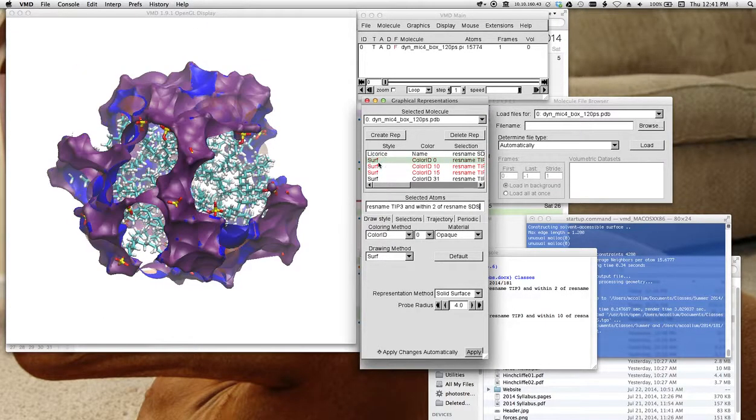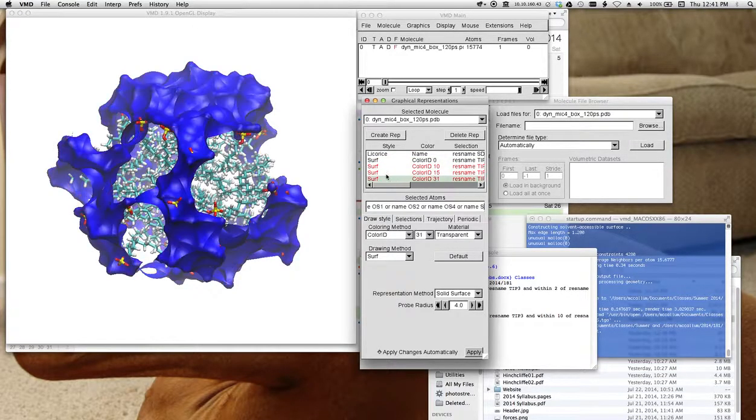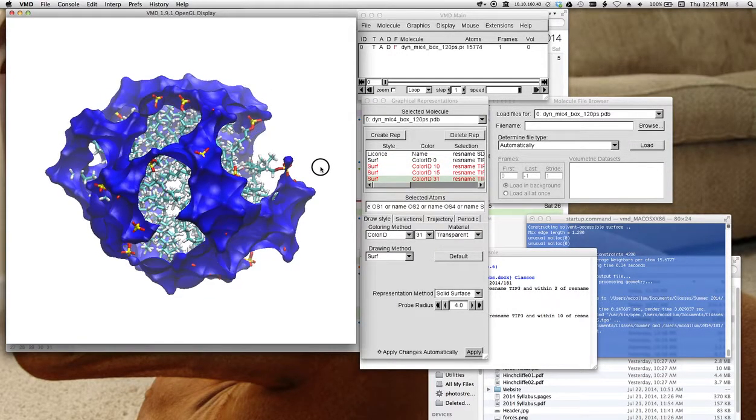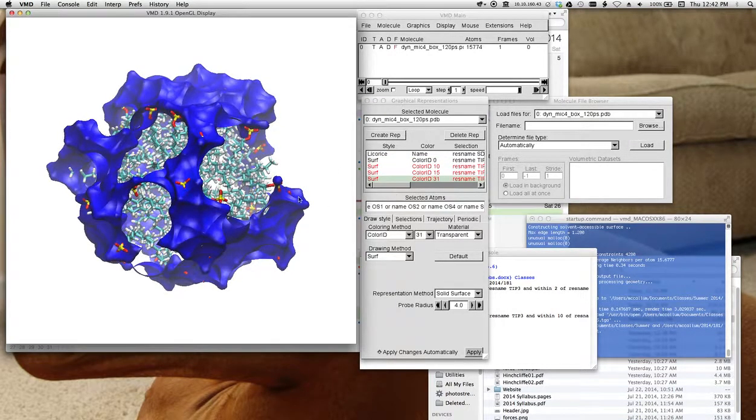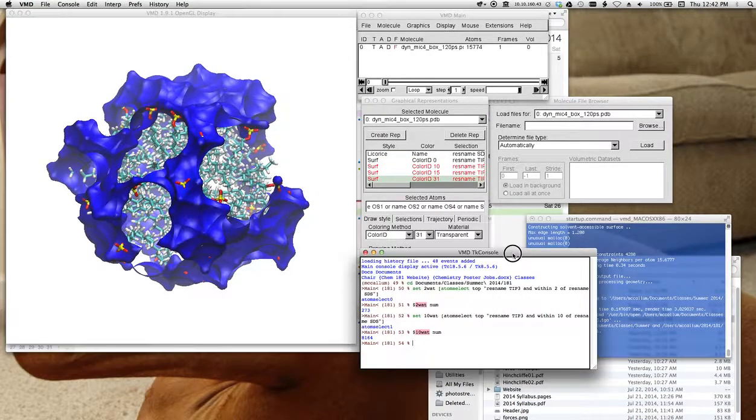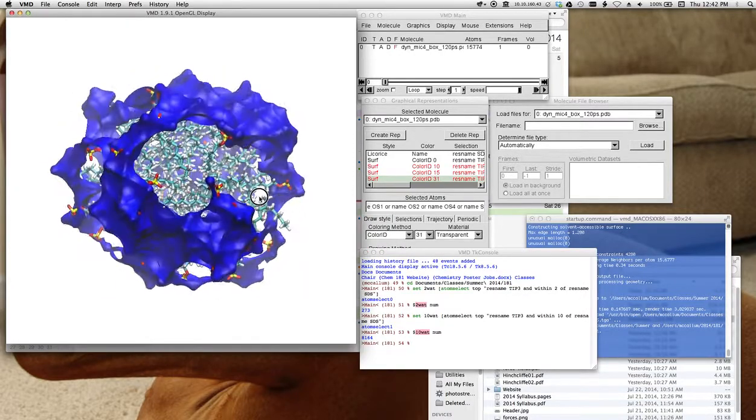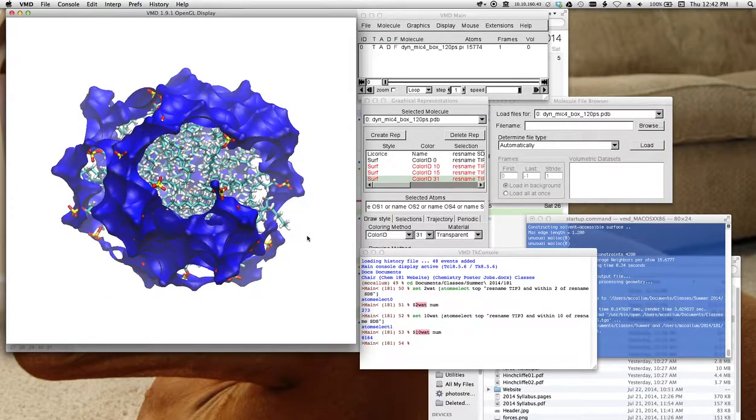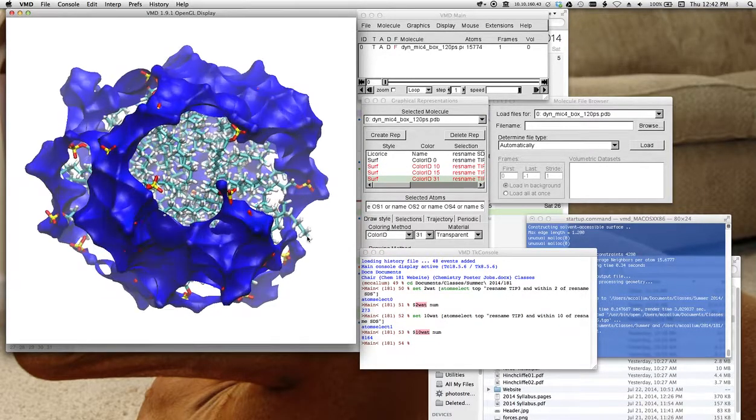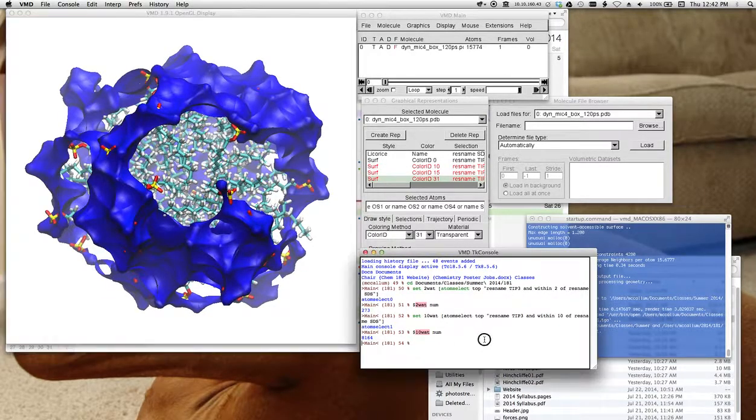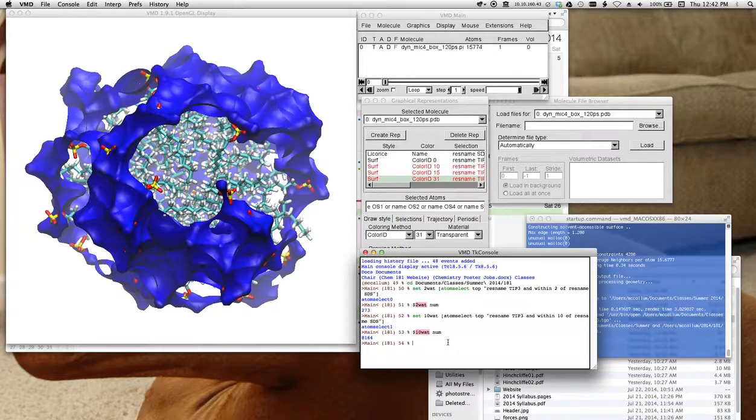There's 8,000 water molecules within this surface. And there's, wait, turn this one off. There's about 200 water molecules within this surface. Okay. So this gives me a nice way to count the water molecules within the surface.